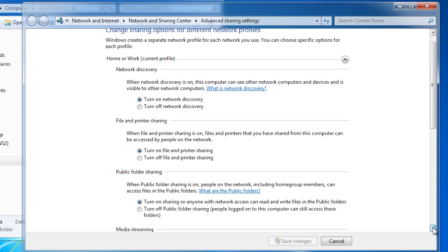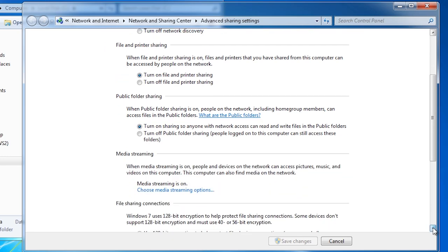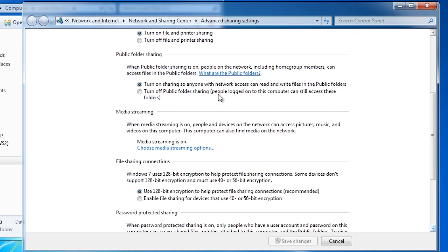The next option allows you to configure public folder sharing. When this is enabled, the public folder on your computer can be accessible to other computers on the network. A user name and password is not required to access the public folder.